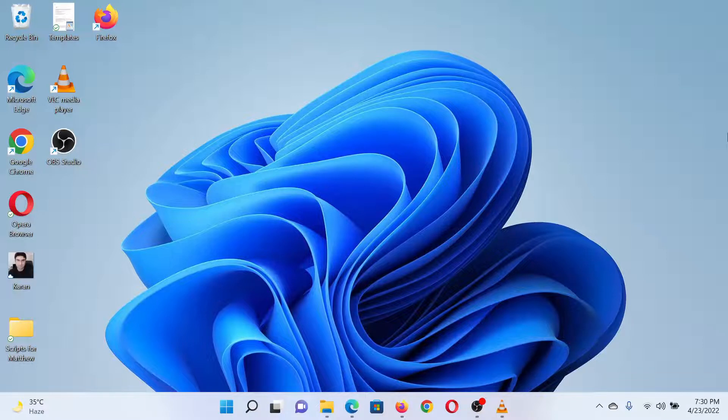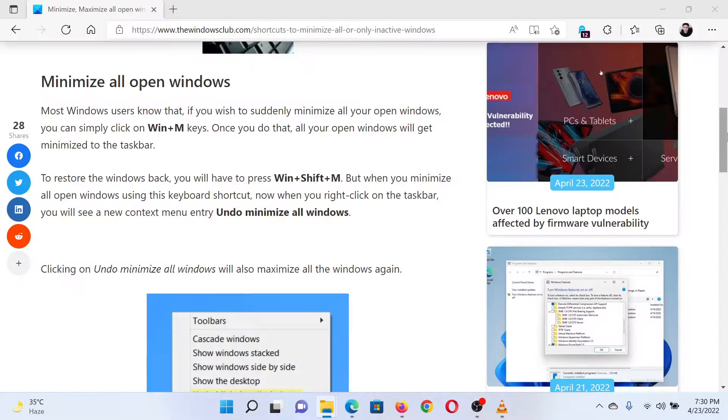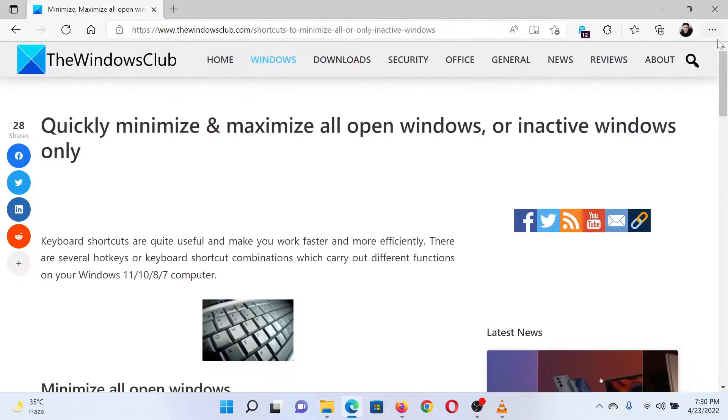To maximize all open windows, press the Windows key, Shift key, and M key together. Isn't this easy and interesting?